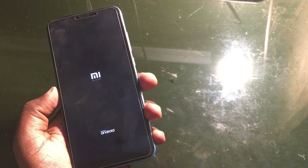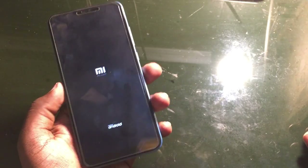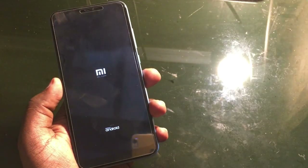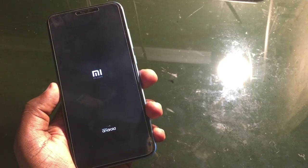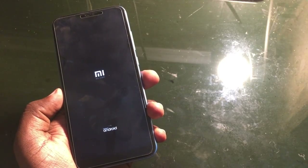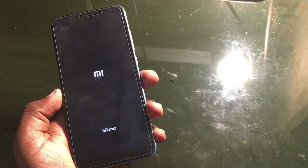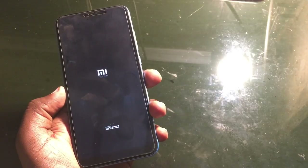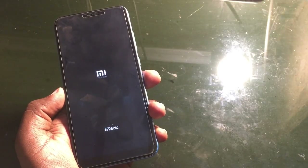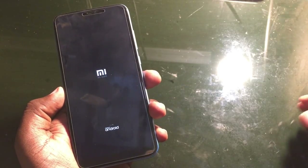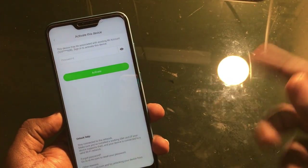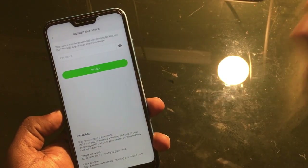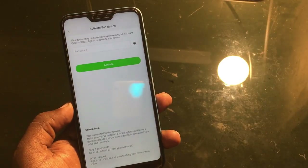Mi devices are also now supporting 'Find My Device'. If you forgot the password, you can also access your device using the phone number last used on the device, or by entering the password of your Mi account to activate the device.